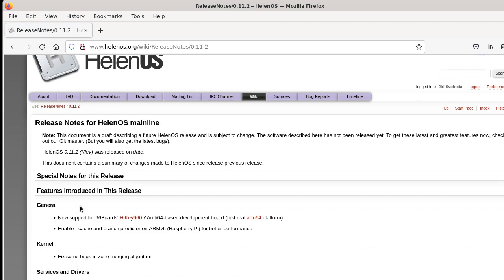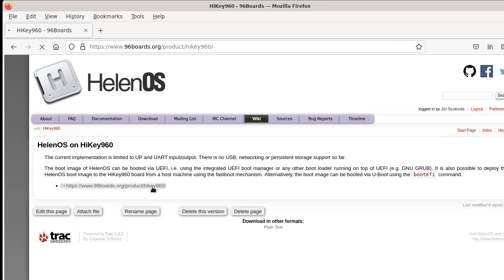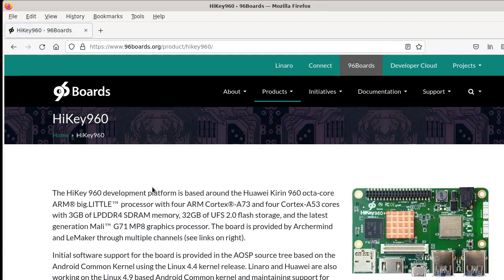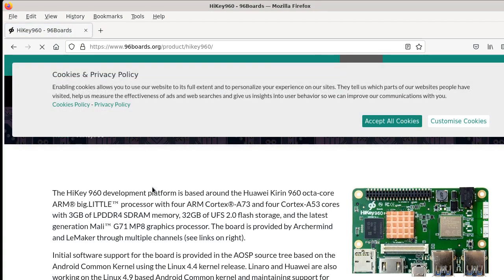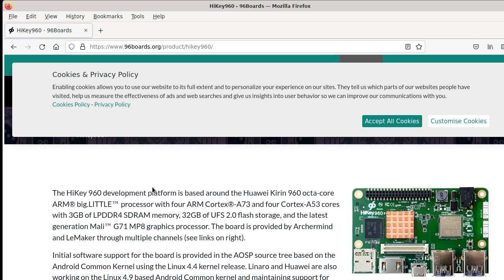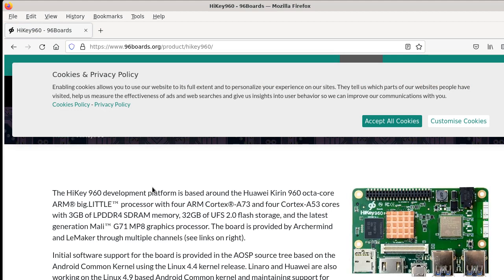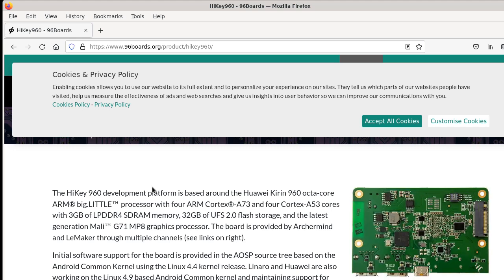What's new? There is support for a new architecture or actually new machine. It's a single board computer called HiKey960 from 96boards.org. This is a fairly typical single board computer, except that it has a 64-bit ARM CPU and this is the first real 64-bit ARM board that we support.